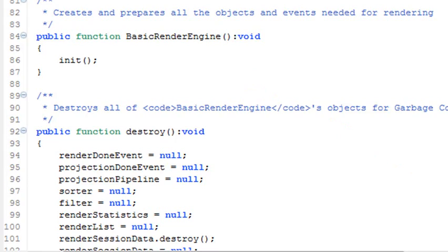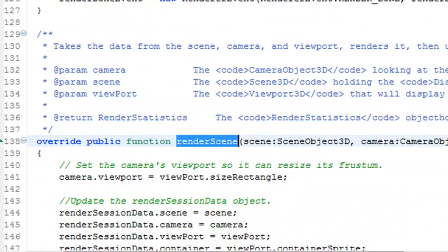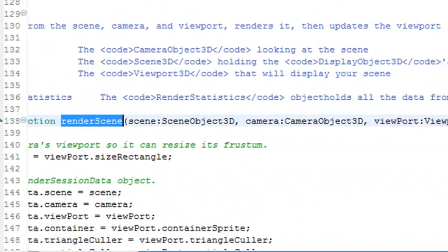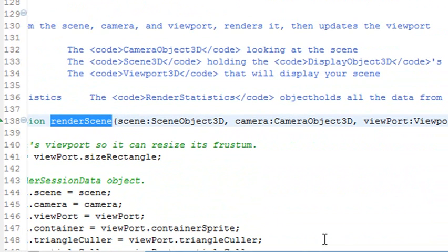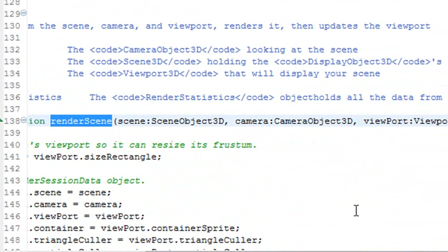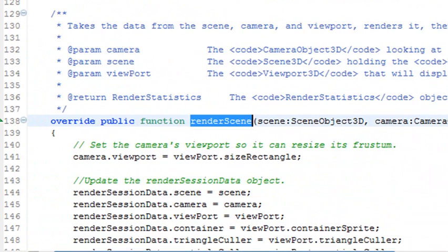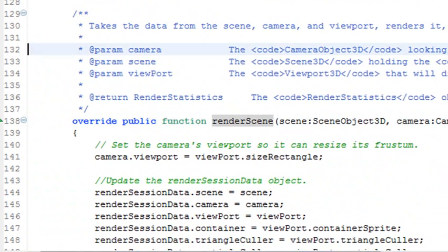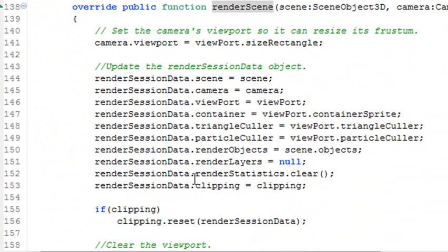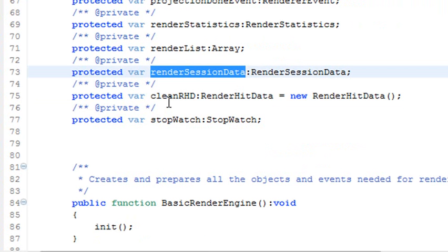The scene, the camera, and the viewport. Look at that. And what you need to do as you begin working through PaperVision—as we work through PaperVision—we'll be rolling over and clicking on these different classes and going to them and explaining what they do and why they're there.